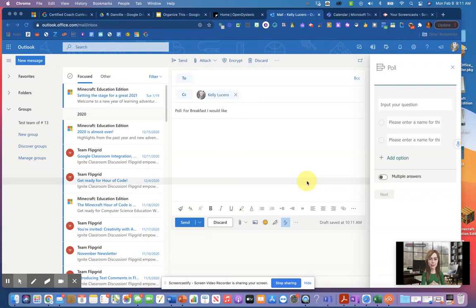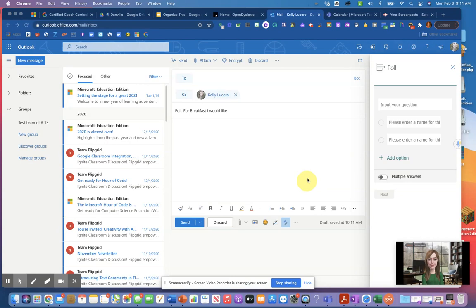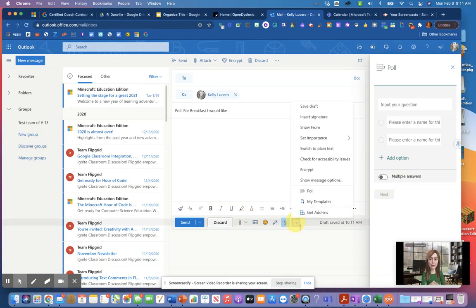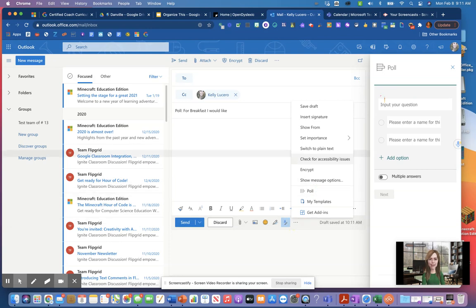Hey, let's take a look at some of the accessibility features in Outlook. One of the features that I have listed below is polling. To find polling you go down to the three ellipse button and you click on the polling option.